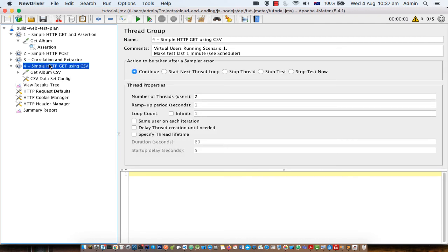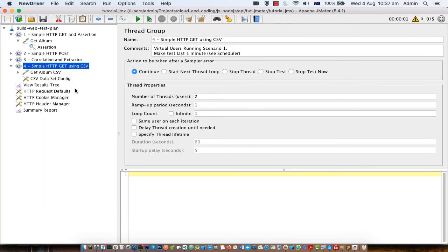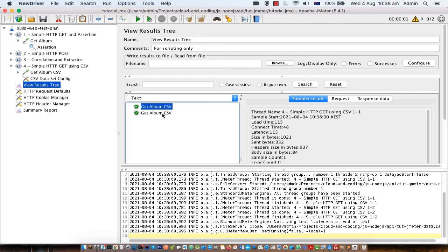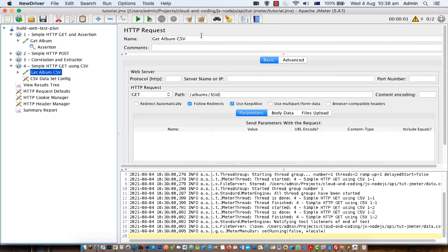Let me clear and run this. As you can see this request is going to be sent twice. Looking at the View Results Tree, this request got executed twice. If you look at the request and response, the user ID will be different — in this request the URL is albums/1, in this request the URL is different. So that is how you can configure parameterization and the response will also be different for each. I hope you enjoyed this session. In the next session I will explain how you can execute this test through the command line. Thanks for watching.